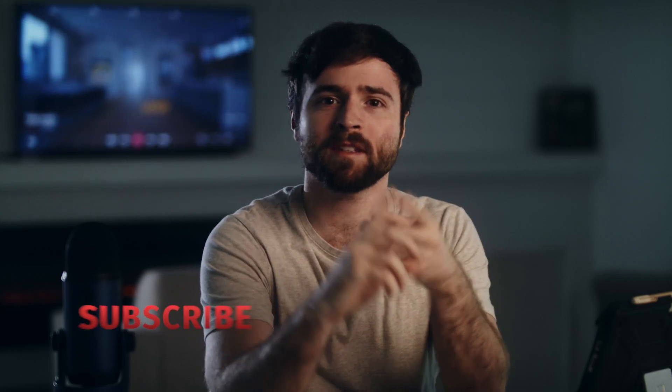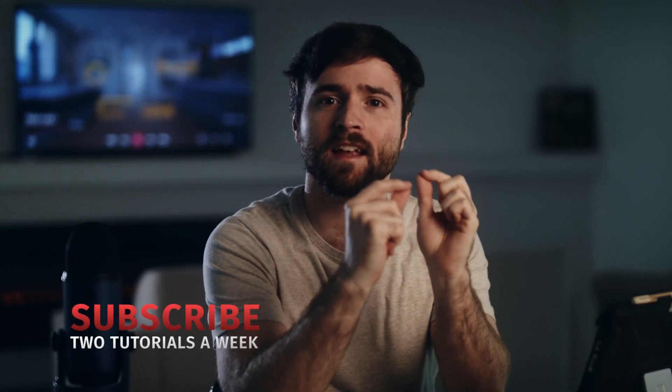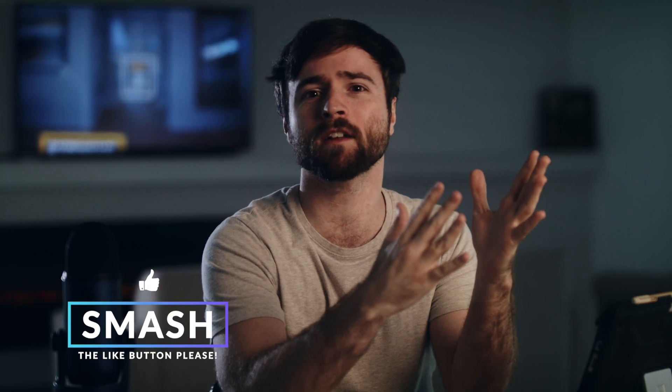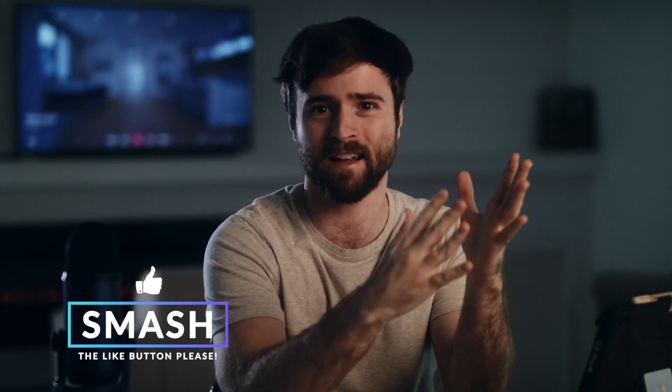In this video, we're going to create callout titles that can be used to help describe specific details within your footage. We're going to keep this video short, simple, and straight to the point. So please be sure to drop a like on this video and let's get started.